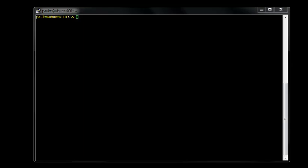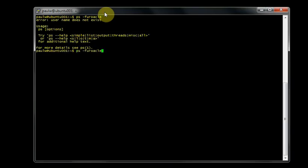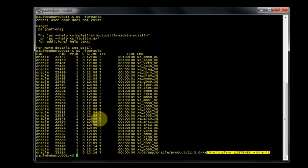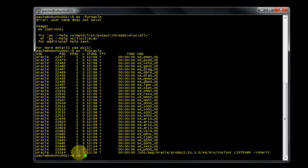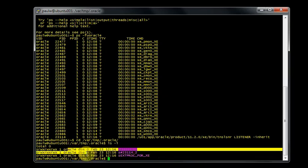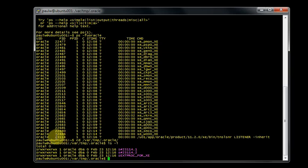Let's have a look to see what processes we've got running currently for our Oracle user. We can see the last one there, the listener is up and running. If we have a look in the temporary directory for Oracle, we can see that we've got three files stored there with an owner of Oracle DBA. This one has actually got the same number here as the process number for Oracle.